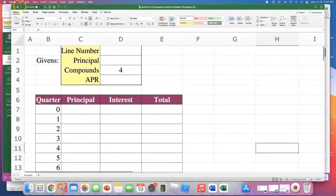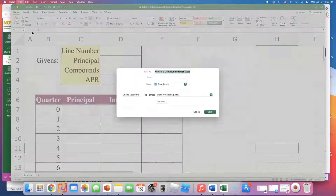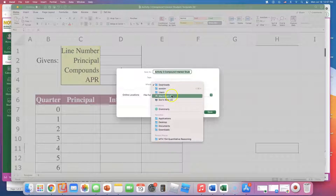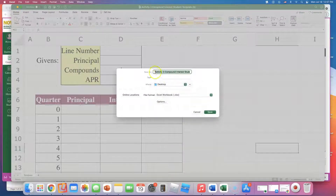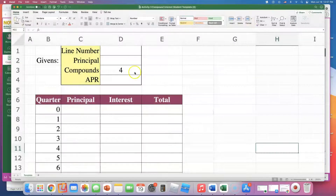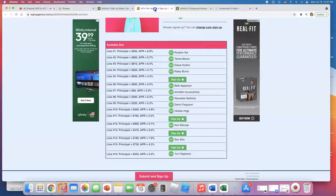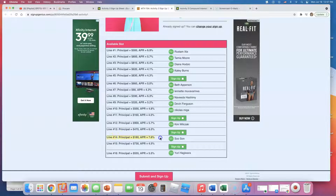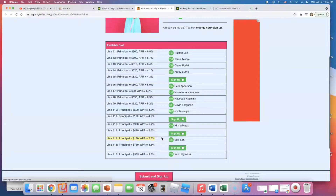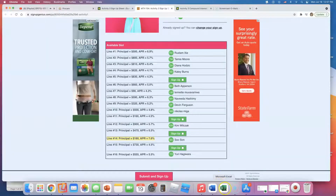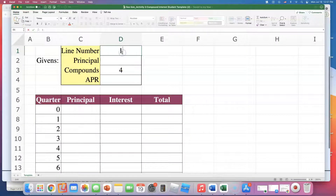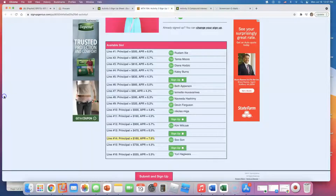I'm going to save this file to my desktop so that when I'm done I can submit it on Canvas. My line number is 14, and my principal is $180.